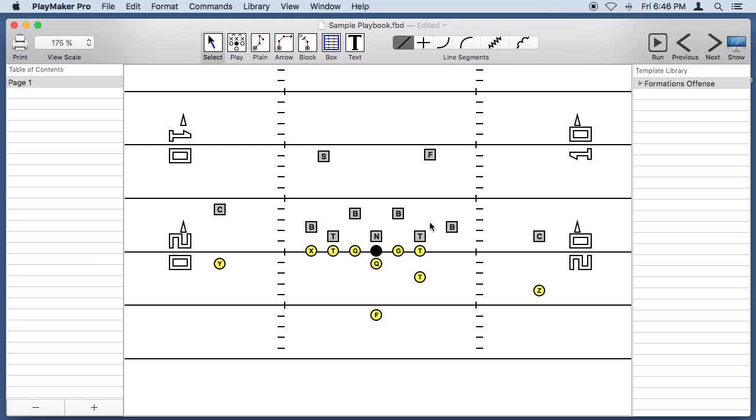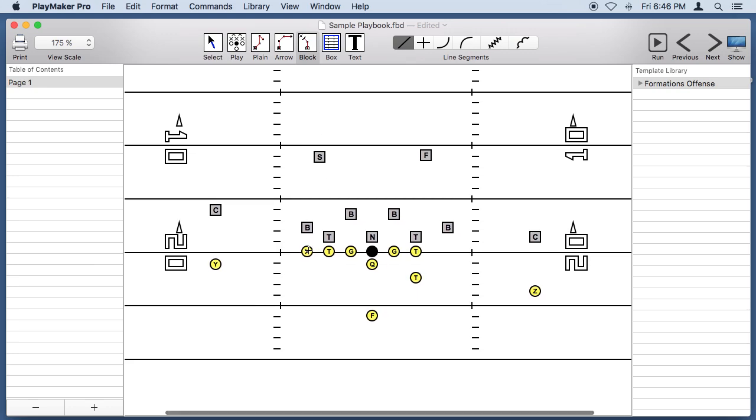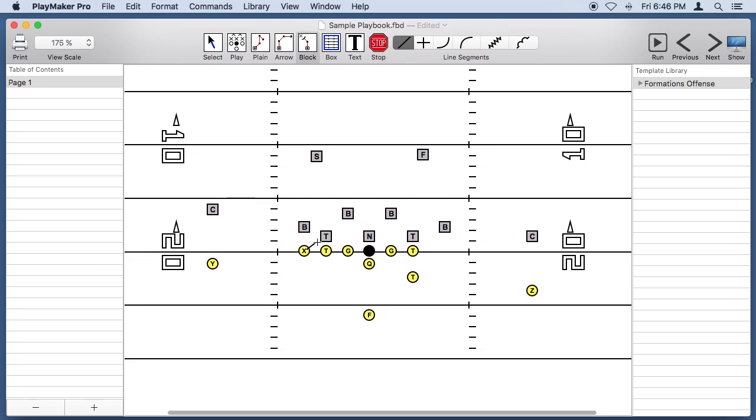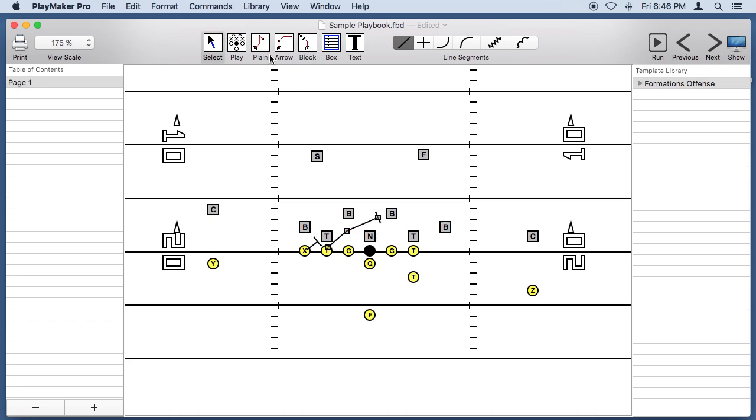So our players are in position now, so let's draw some blocks. We'll get the block line tool, and he'll block to the right. This tackle will block over into the right. He's going to block to the right. The center is going to block over into the right.